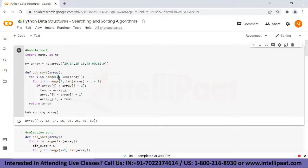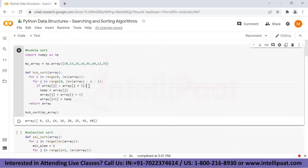The outer loop starts with range zero and length of the array, which means it will sort the entire array until the end. For the inner loop we have range zero to length of array minus i minus one, because with each step we want to place the element that is going to be swapped at the end of the unsorted list. This is the code where we are swapping the element and we're returning the array in the end.